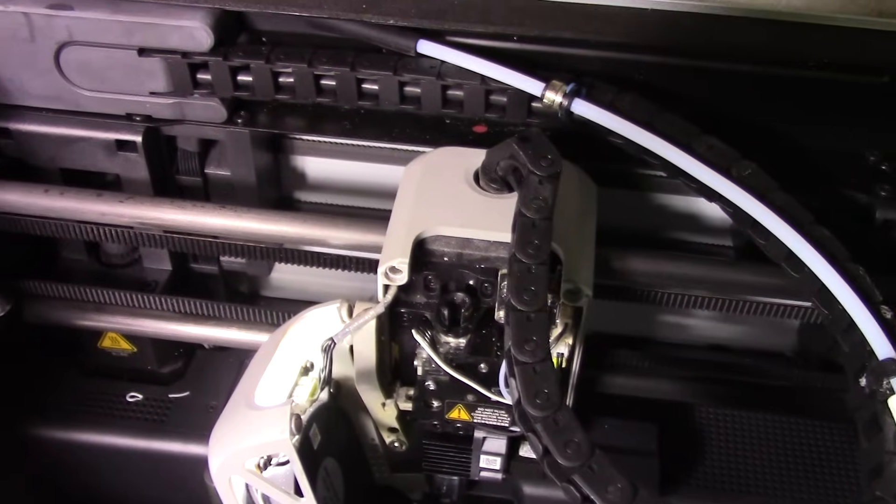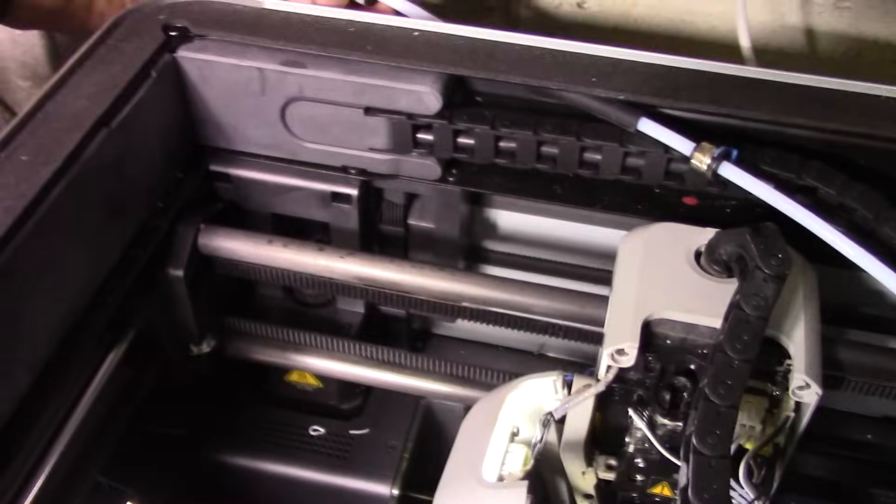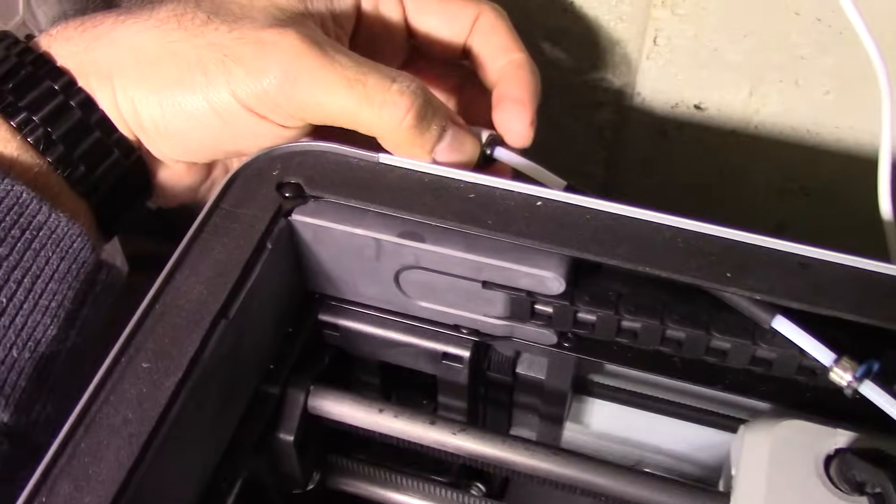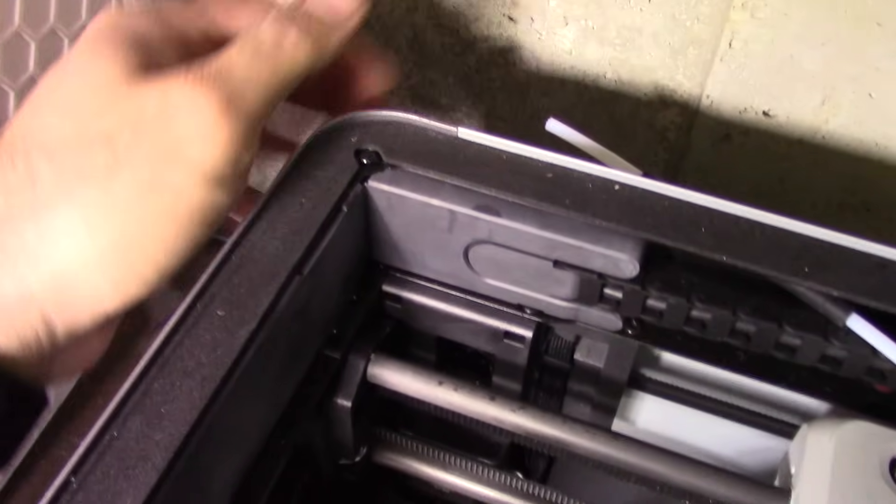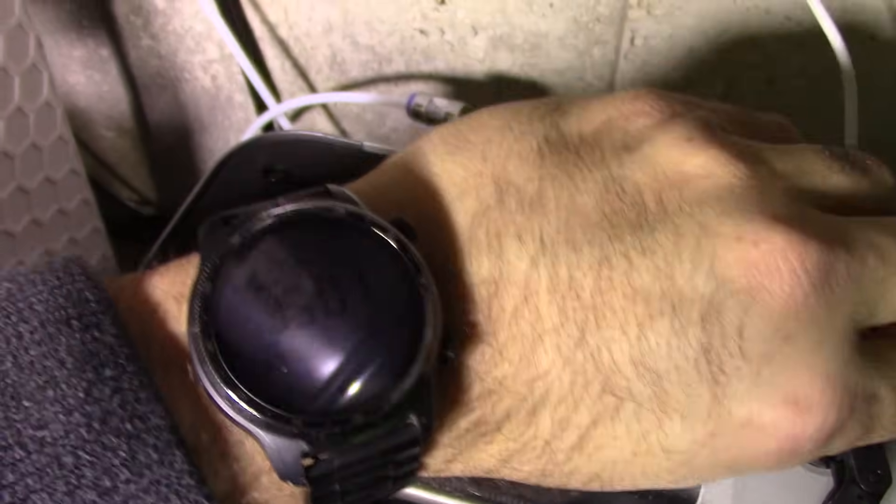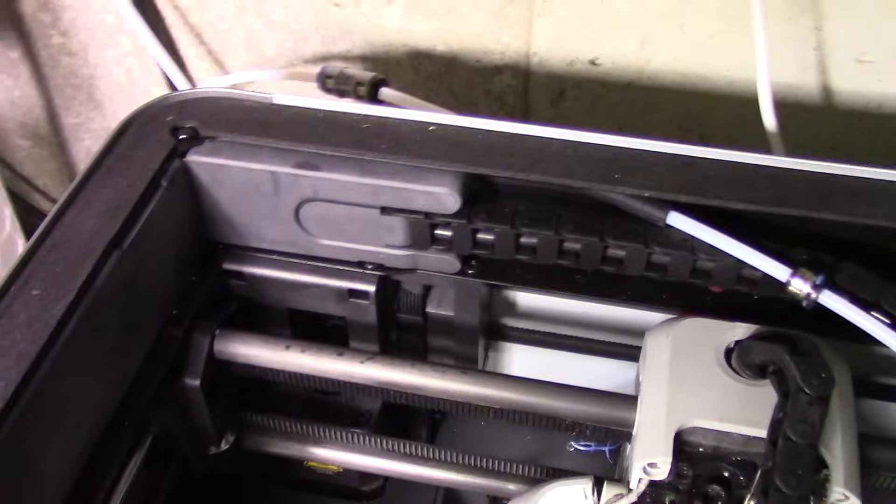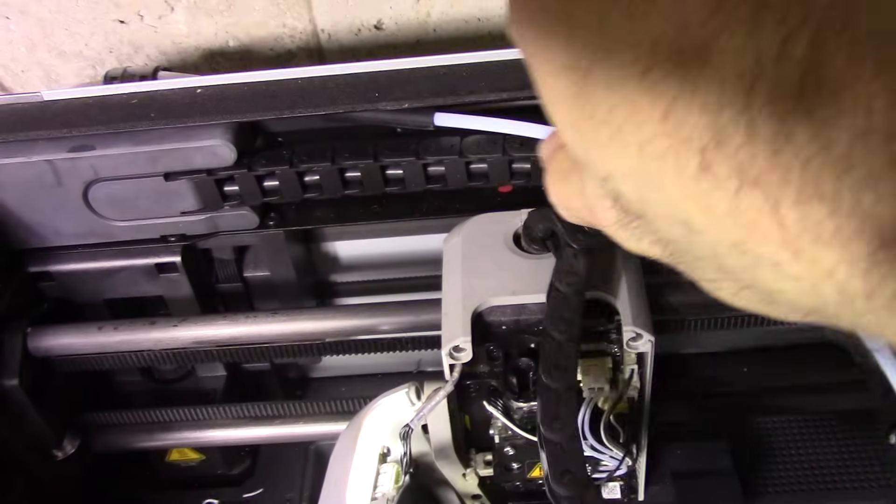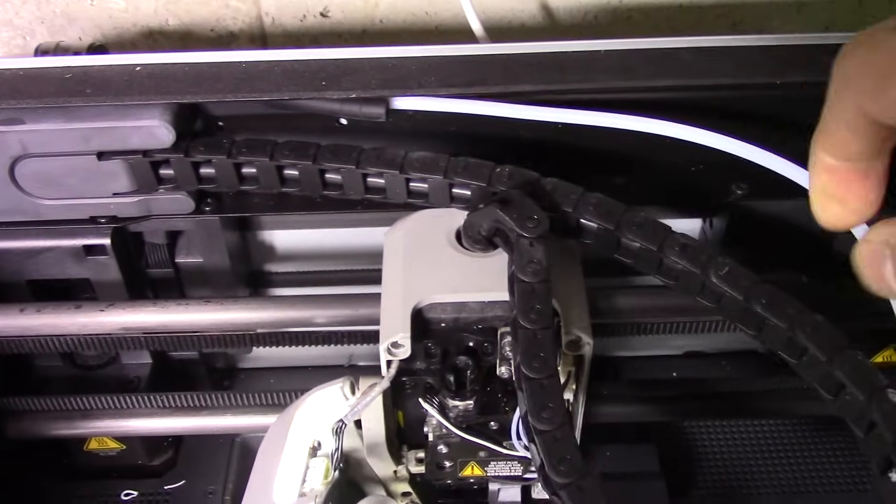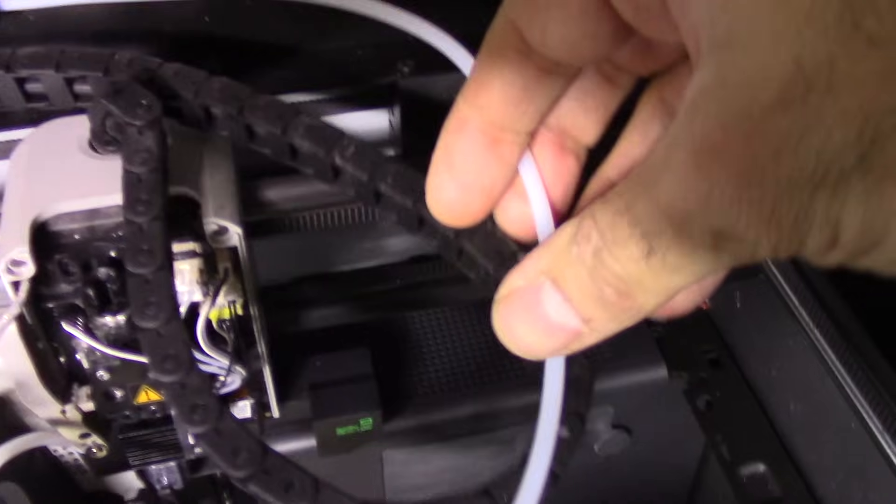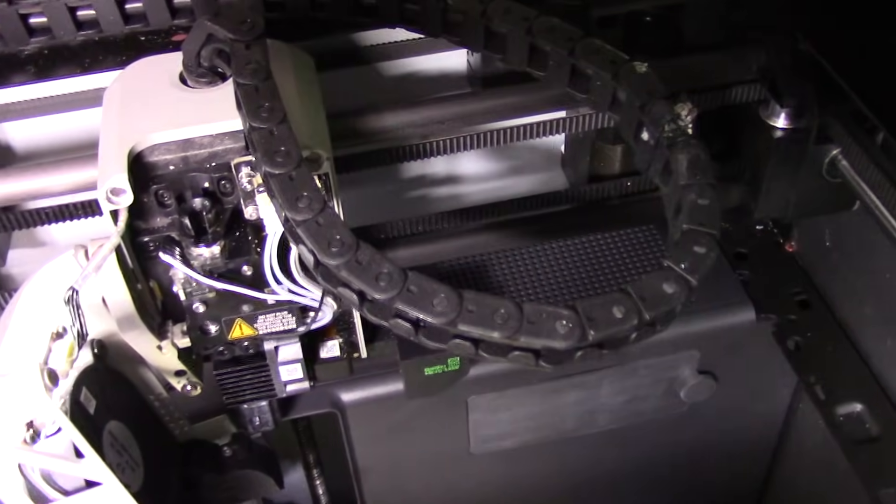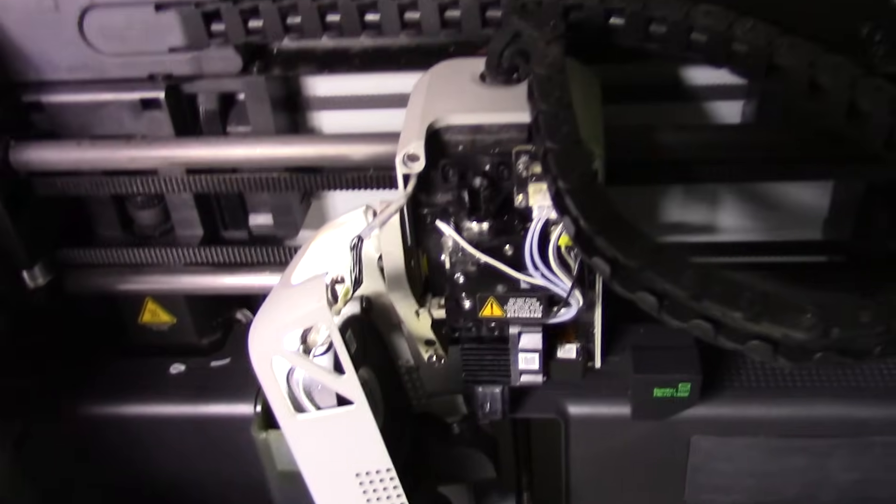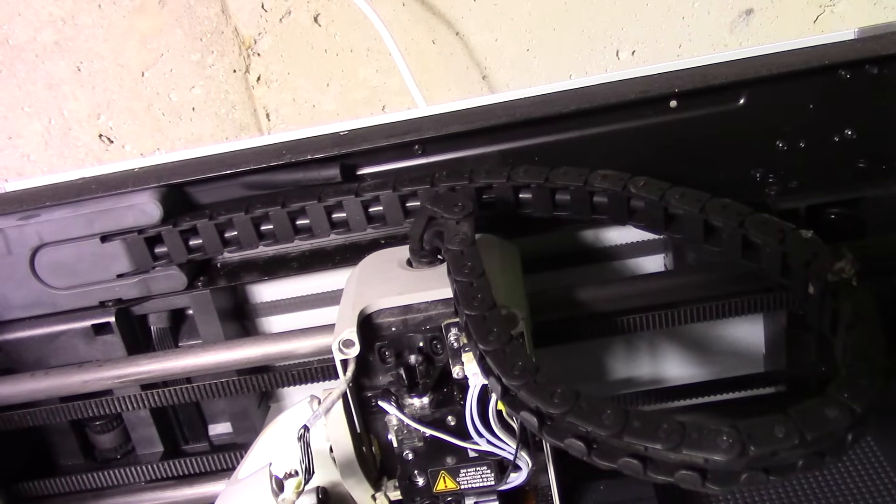Now go to the other end, which is typically right here. Pull that out like this. Release it from here. Now I'm just going to set my camera down for two seconds.